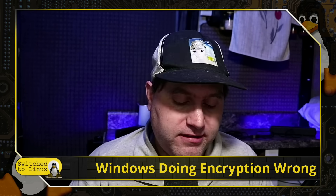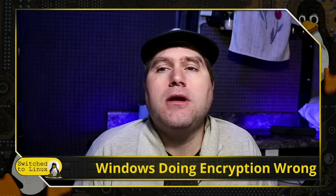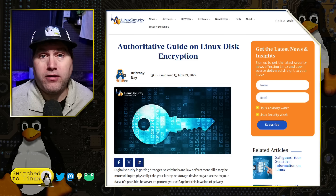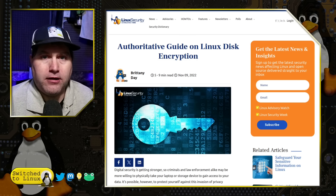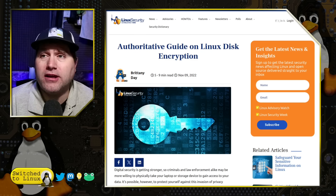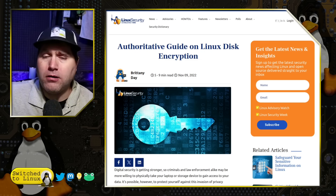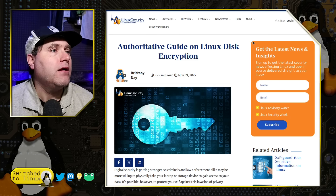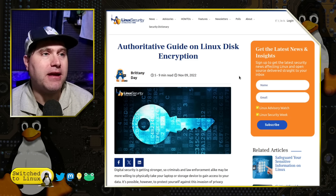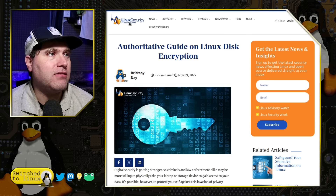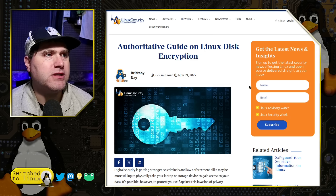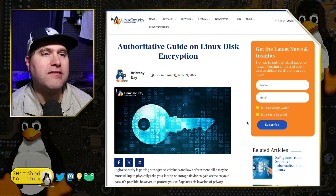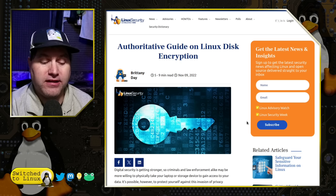I want to spend a couple more minutes talking about Linux encryption, because it is something you can do intentionally. I run entirely Linux and everything I have is encrypted — at least everything critical. My Raspberry Pi is not encrypted yet and I'm going to look into home directory encryption for that since we do have some client data on it. Most sensitive client data I keep inside my KeePass database. There's a good Linux-Security.com article — the authoritative guide to Linux disk encryption from about a year and a half ago — and I'll put both articles in the description of this video.